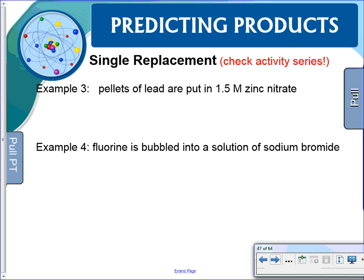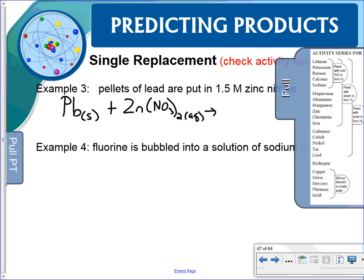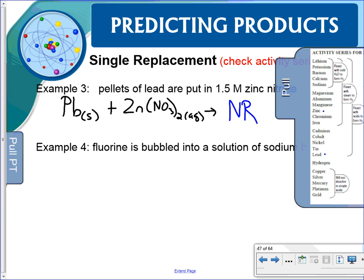Pellets of lead are put into a 1.5 molar zinc nitrate solution — lead is solid and 1.5 molar indicates an aqueous solution. Will it happen? Will lead replace zinc? Lead is below zinc on the activity series, so lead cannot replace zinc — no reaction.